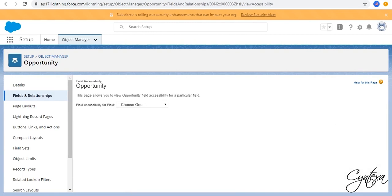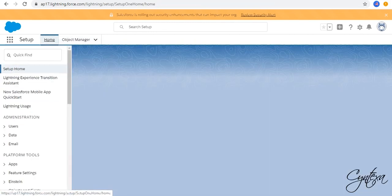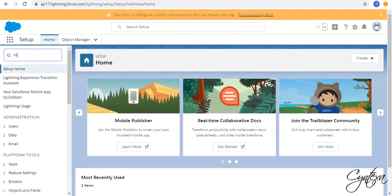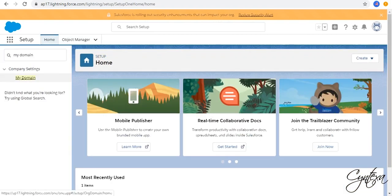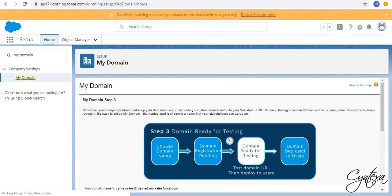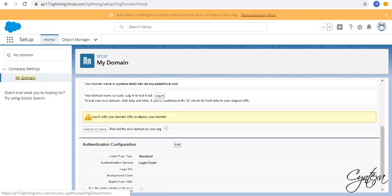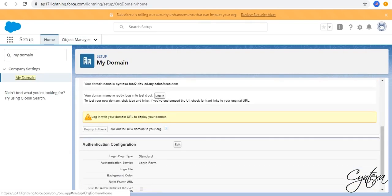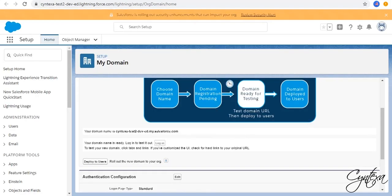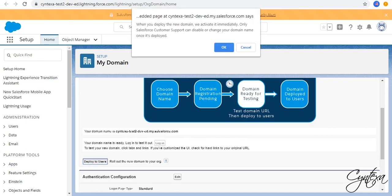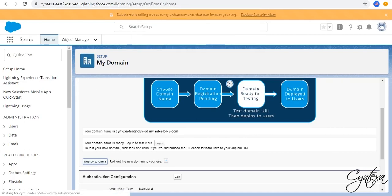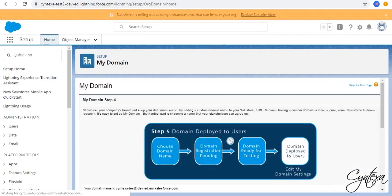Our domain will be ready by this time. So go to Setup in Quick Find box. Search for My Domain. Click on Login. Click on Deploy to Users. Click on OK. The domain is ready.